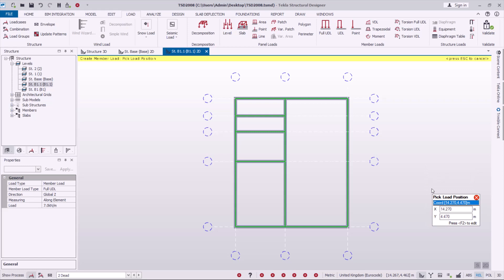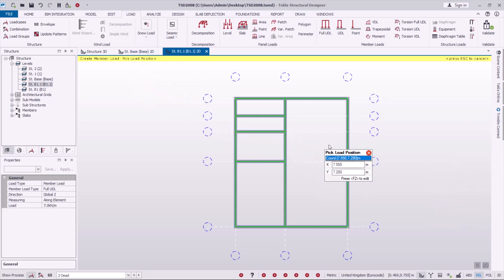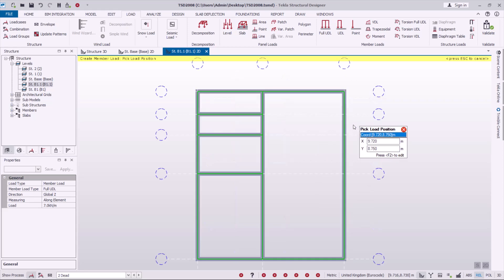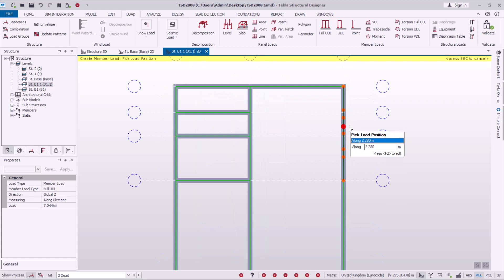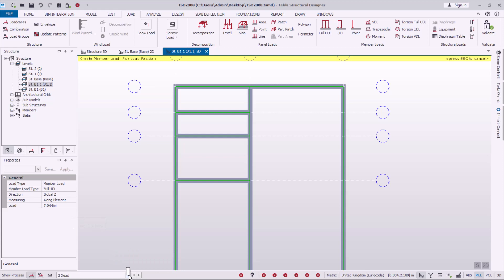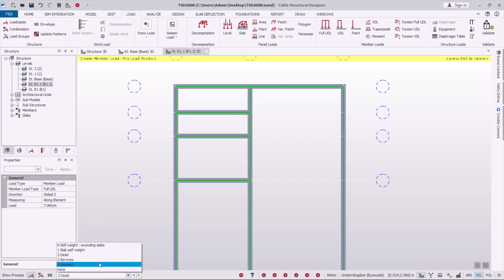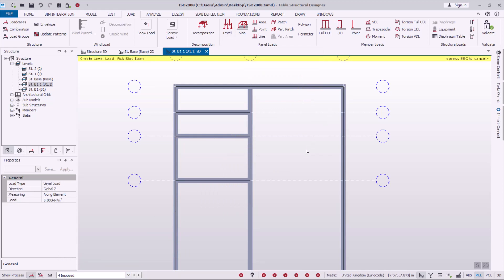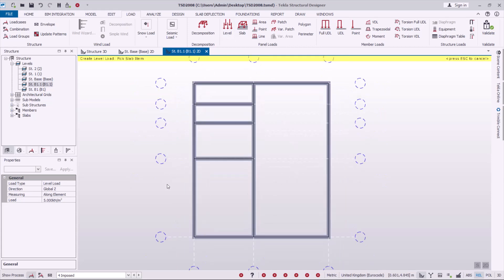The next thing we want to do is switch back to 3D or isometric view and check how the loadings appear. Prior to that, we also want to add the live loads. To apply live loadings, I'll come back to the loading sections, highlight the loadings I want to apply, and pick the impulse loadings. I'll come to Level Loads and pick on that, then define and place loadings there, there, and there.